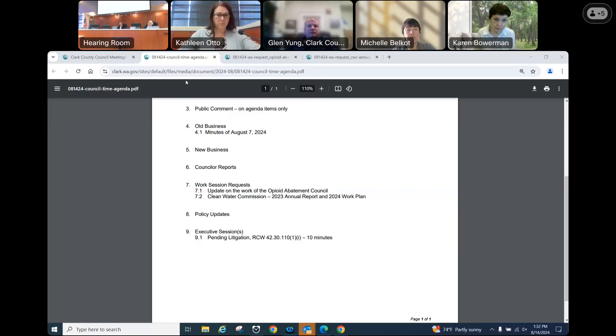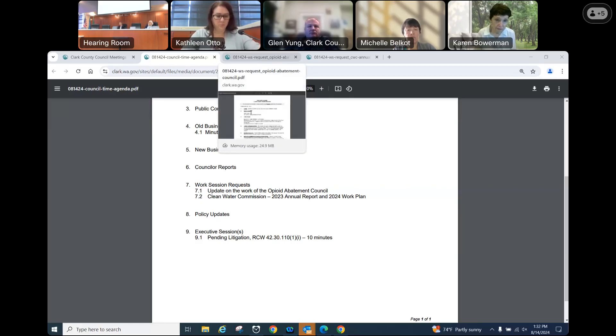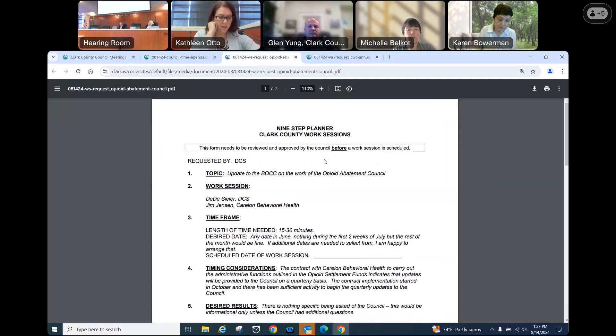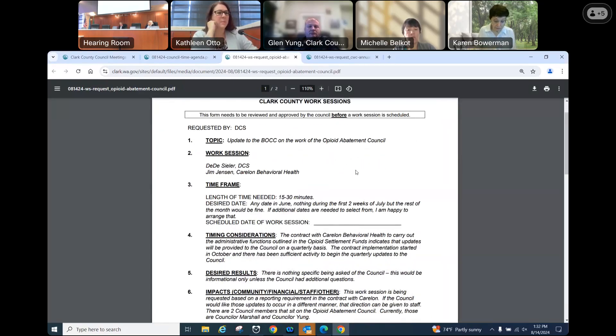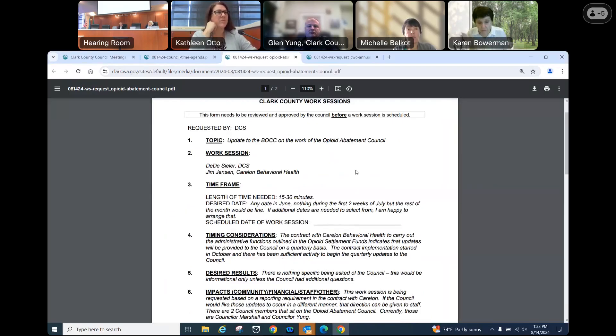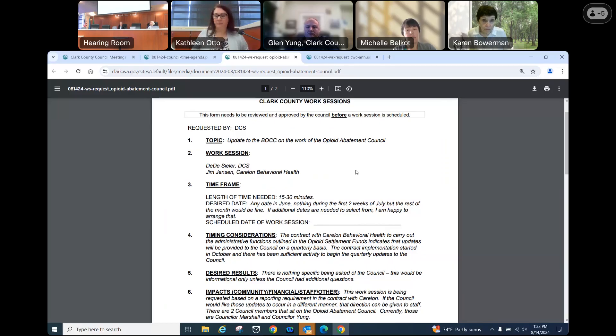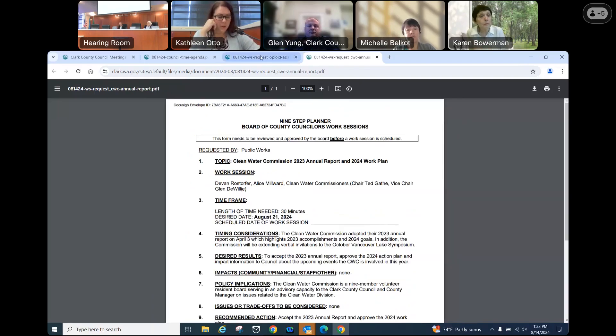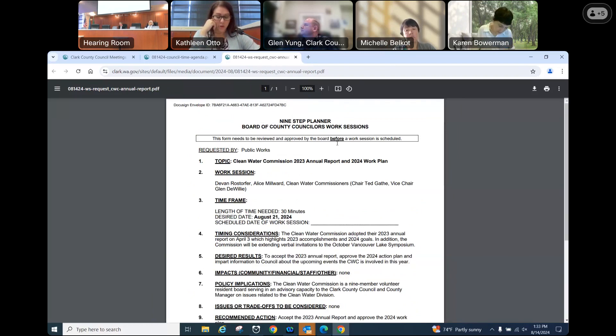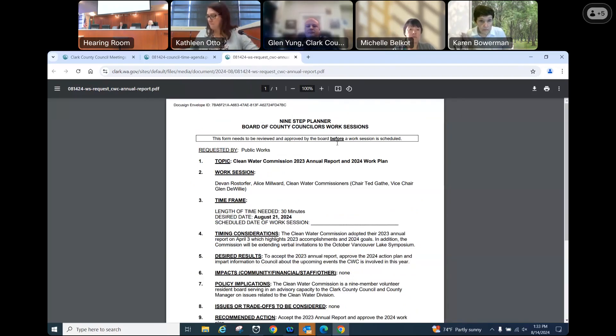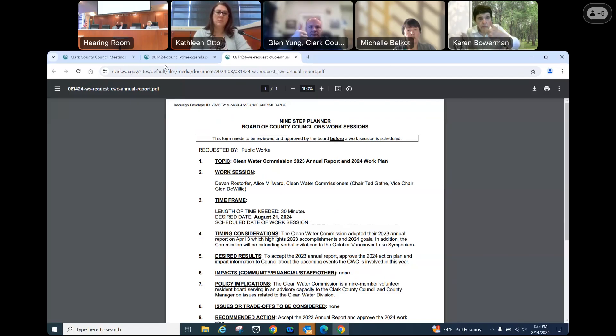Okay, we'll move on to seven, work session request 7.1, opioid abatement council. Yes, so there has been a couple of minor updates from counselor Marshall and counselor Young who are on there and some awards have been approved. But in the care long contract, there is a contract provision to provide quarterly updates to the council. So they are looking for 15 to 30 minutes just to provide an update to council. I'll give a thumbs up. Looks universal. And then the second one is from the Clean Water Commission. They would like to come to council to share their 2023 annual report and highlight their accomplishments as well as go over their 2024 goals. They're looking for 30 minutes towards the end of this month. Same interest. Two thumbs, three, four, or five. Thank you.